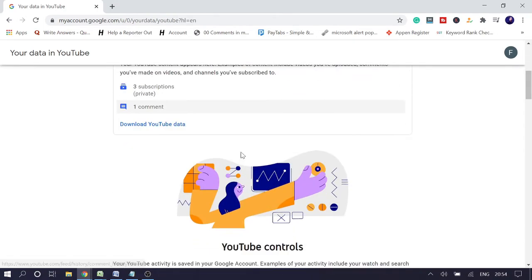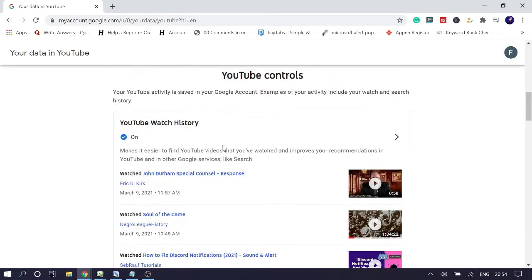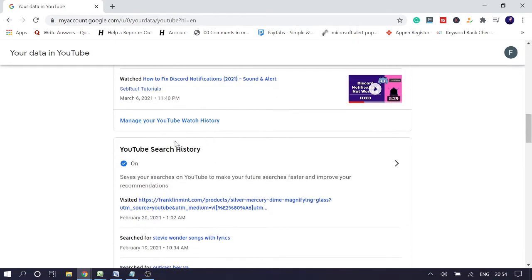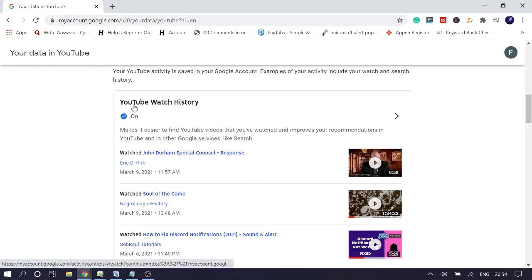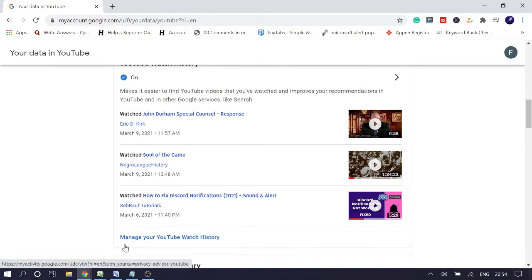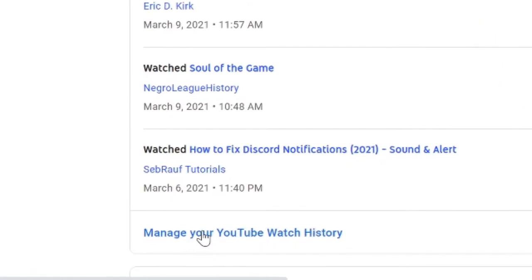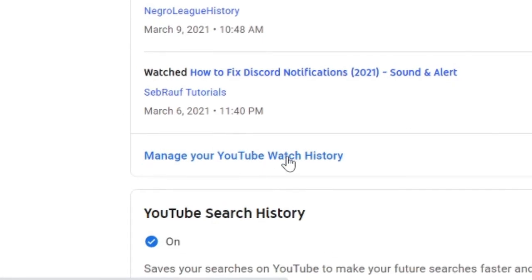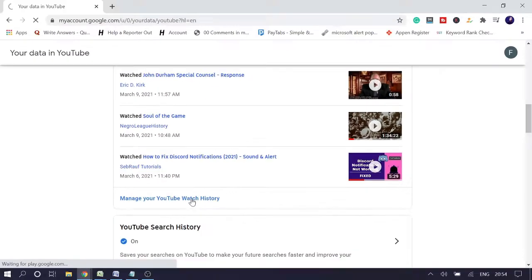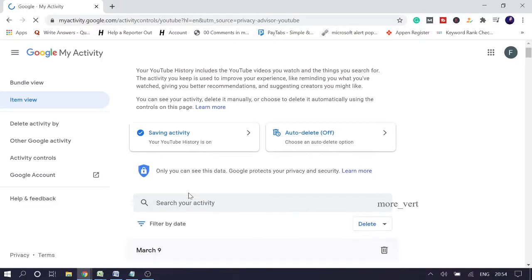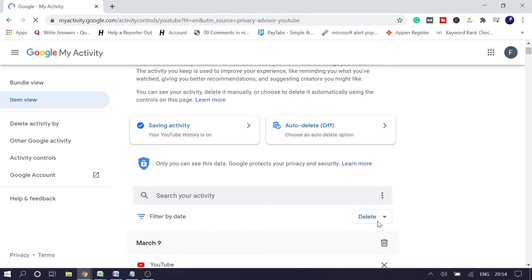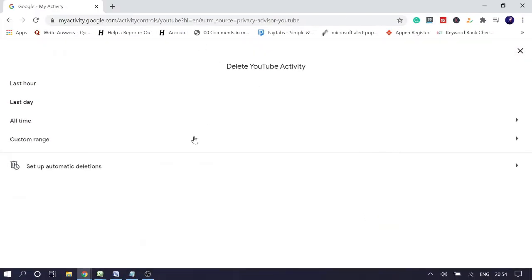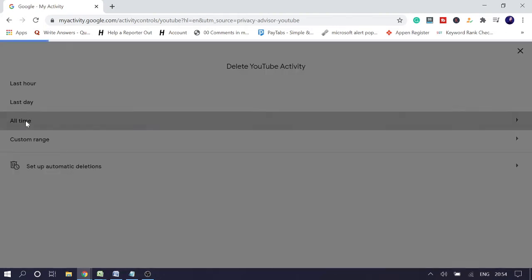So once you are on this page, scroll down to YouTube watch history, and here you will see Manage YouTube Watch History. Click on it. Scroll down, click on Delete, and from here you can choose All Time.